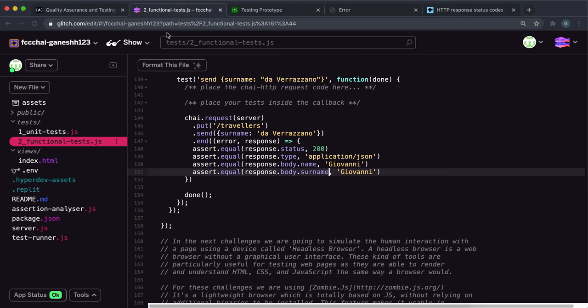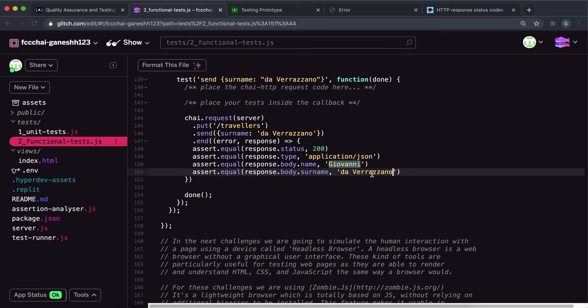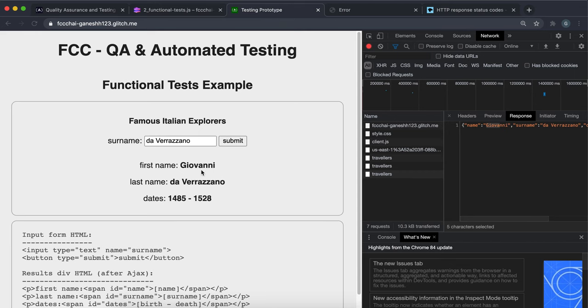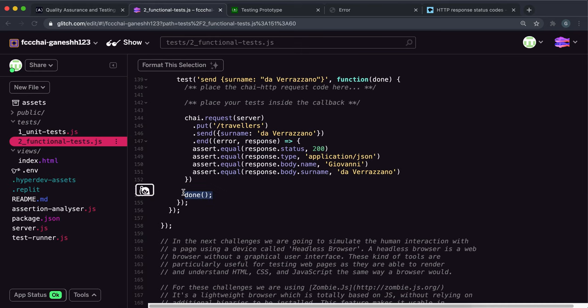So if I copy that and paste it here, that's what we want to test our surname to be equal to. And if we look here, yeah that's what the surname is equal to.